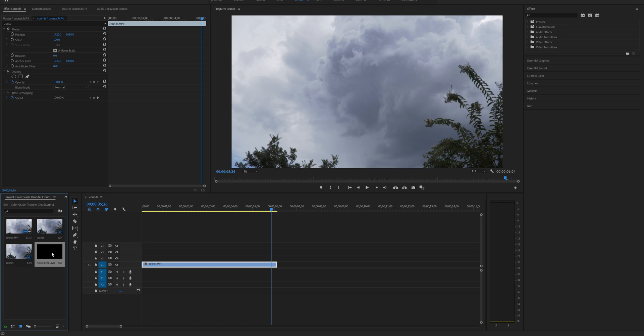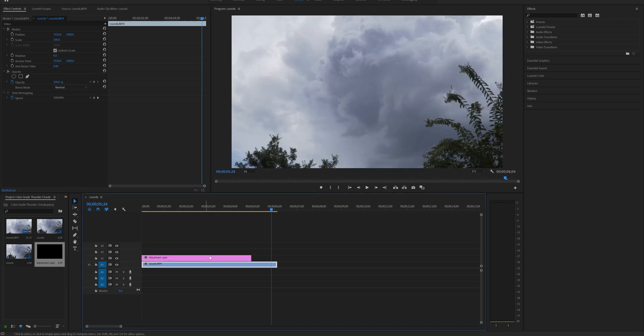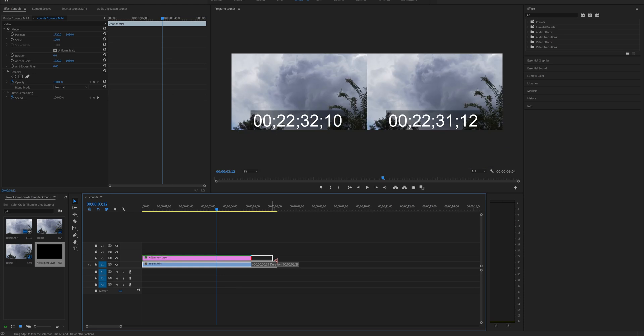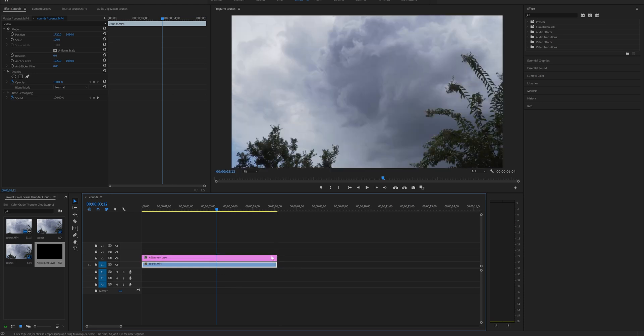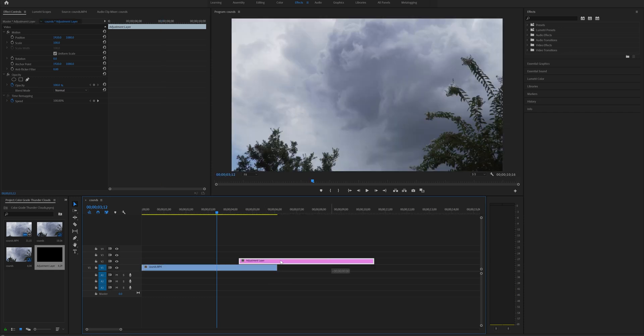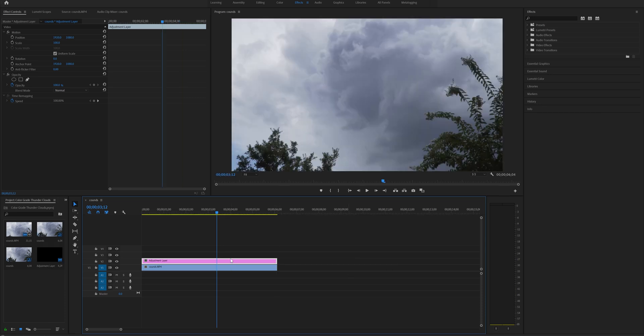I'm gonna drag the adjustment layer on top of my video clip. All the color grading we do will be on the adjustment layer, so that if you need to use it on other clips you can simply drag it on top of the clips or just increase the size.